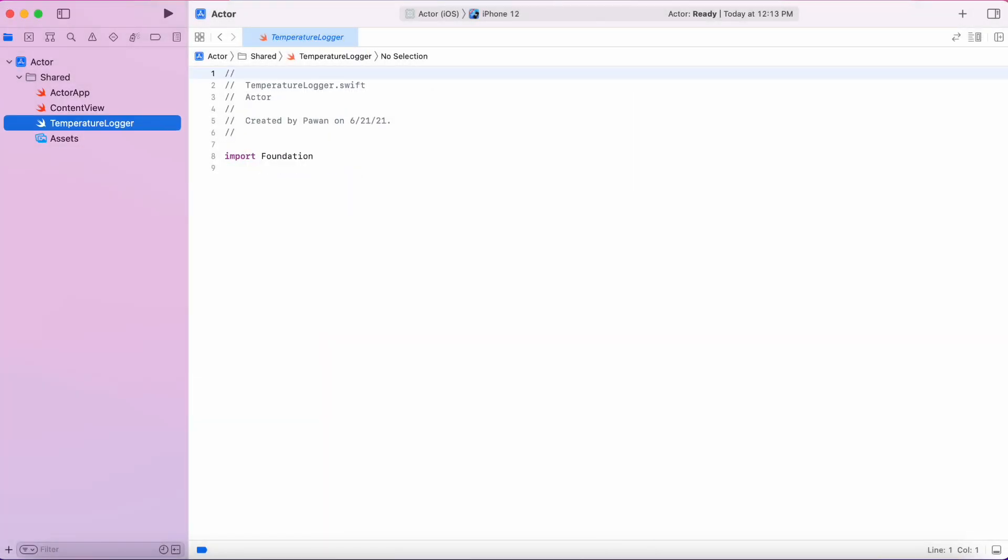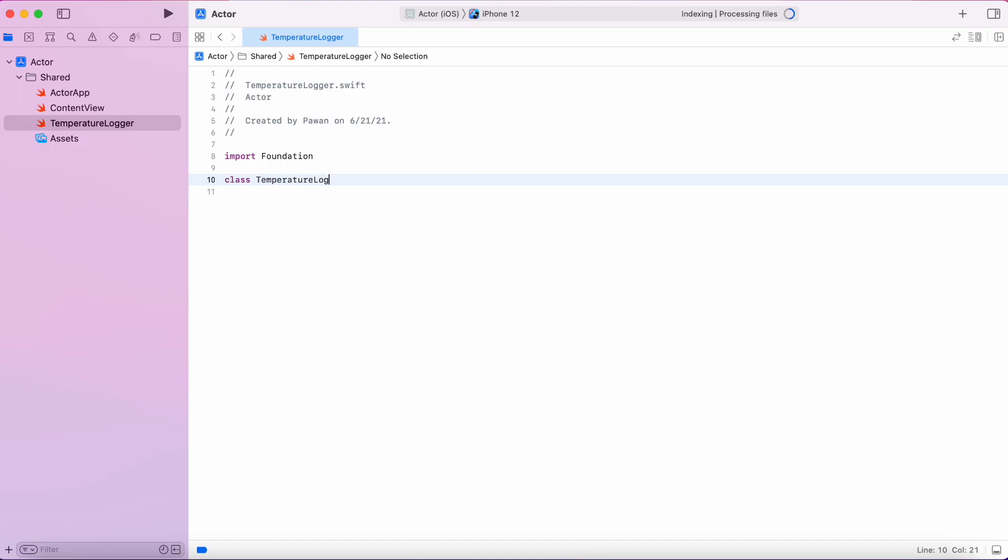We will create a temperature logger class that will take temperature measurements and record them, and also it will maintain a maximum temperature in the class.